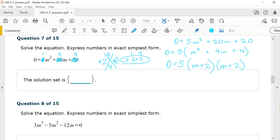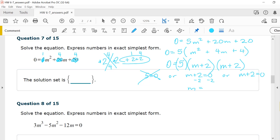Using the zero product property, we have three factors: 5, (m plus 2), and (m plus 2). Setting 5 equal to zero makes no sense — no solution there. Setting m plus 2 equal to zero and subtracting 2 from both sides gives m equals negative 2. This is a double root — both factors give the same answer — so the solution set is just {−2}.